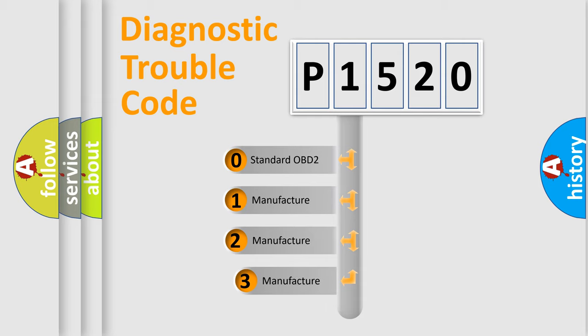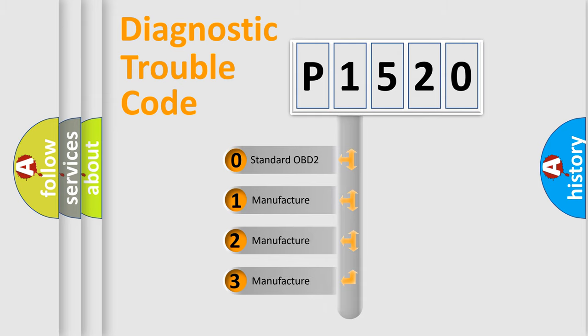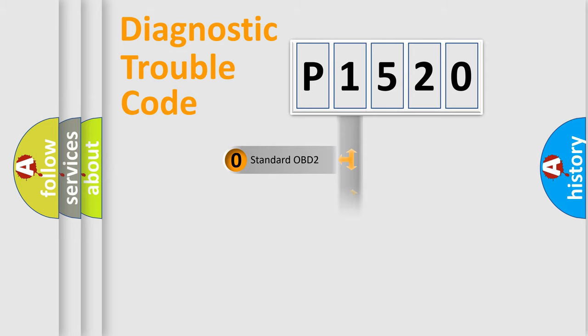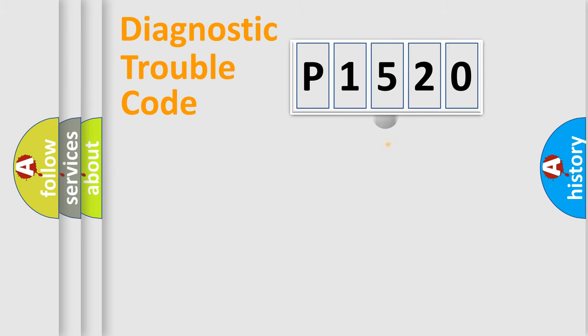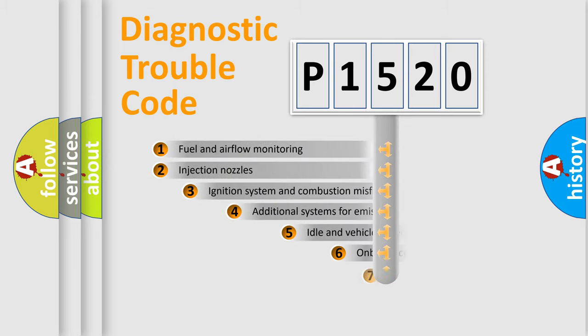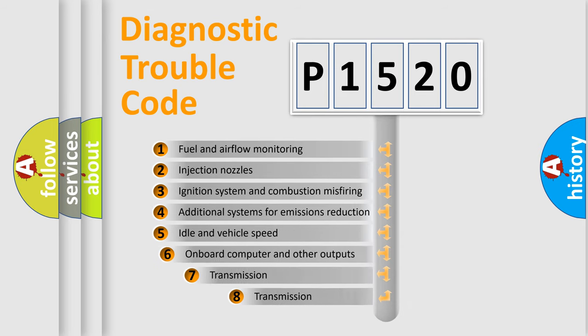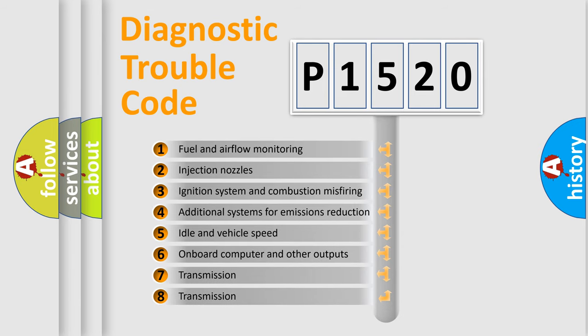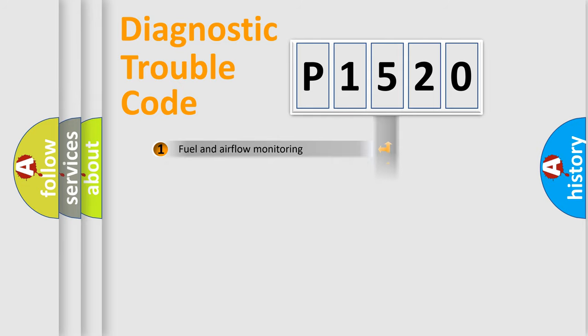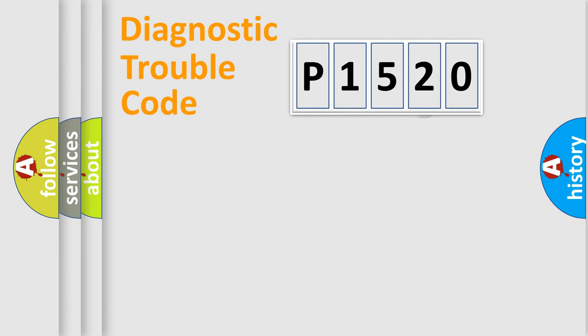If the second character is expressed as zero, it is a standardized error. In the case of numbers 1, 2, or 3, it is a more specific expression of the car-specific error. The third character specifies a subset of errors. The distribution shown is valid only for the standardized DTC code.